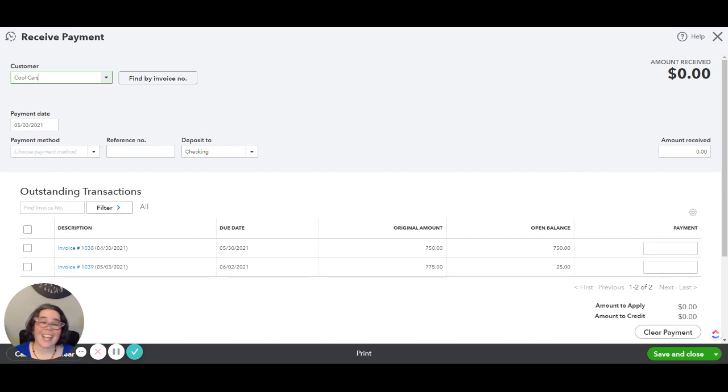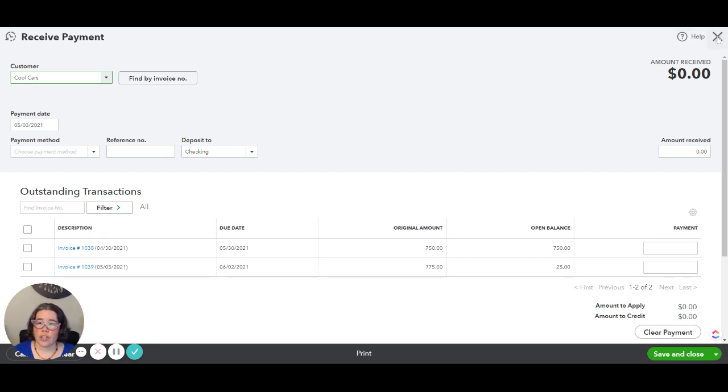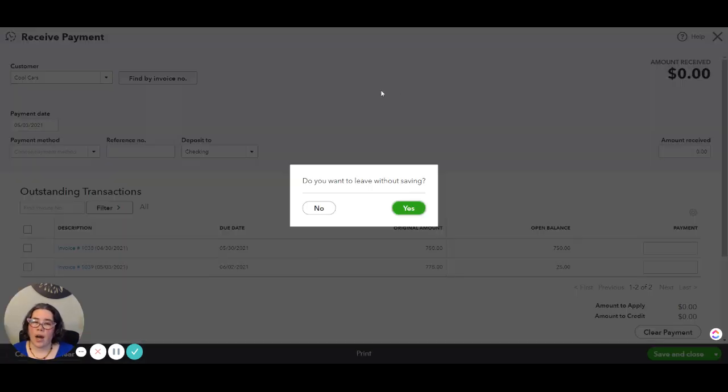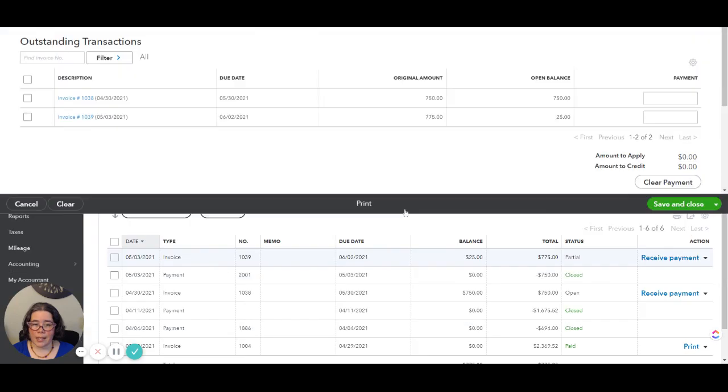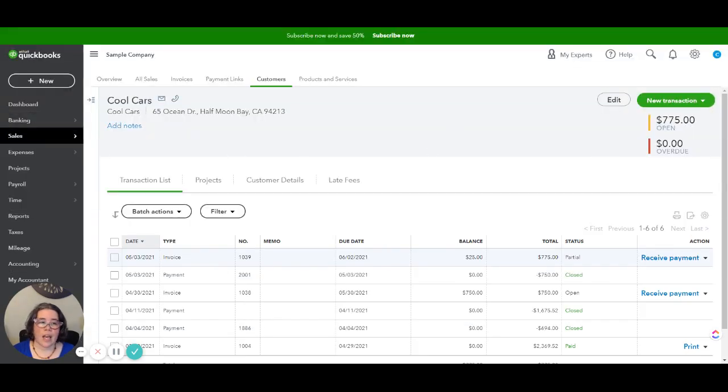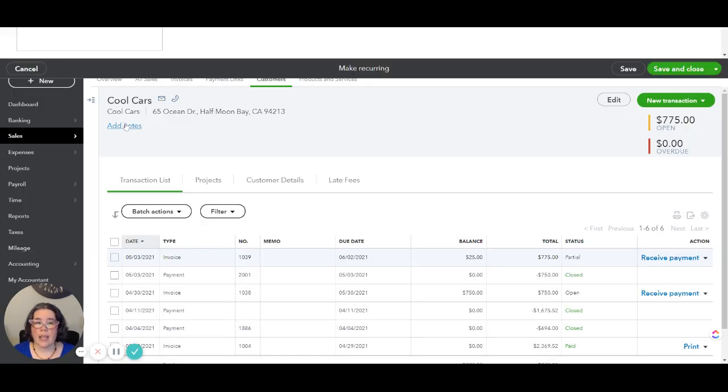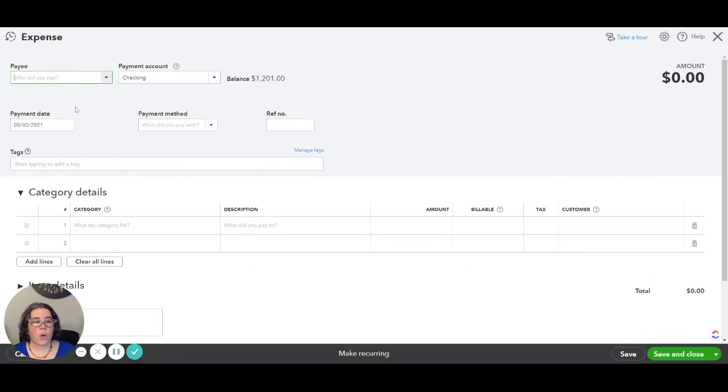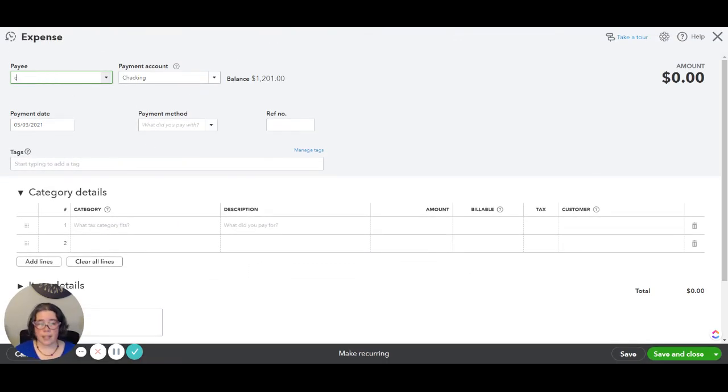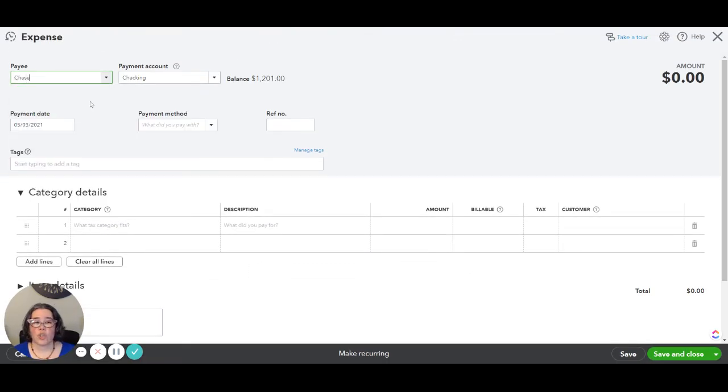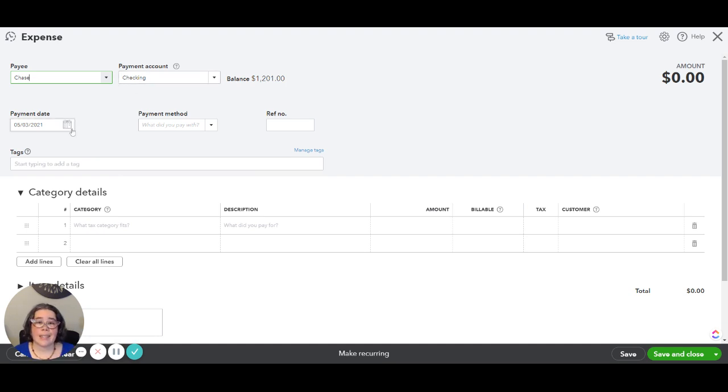But wait, there is one more thing. We still need to record that original fee that the bank charged you. So I am going to exit out of this and we're going to click on plus new expense and we're going to record that fee that the bank charged. In this particular case the bank is Chase.